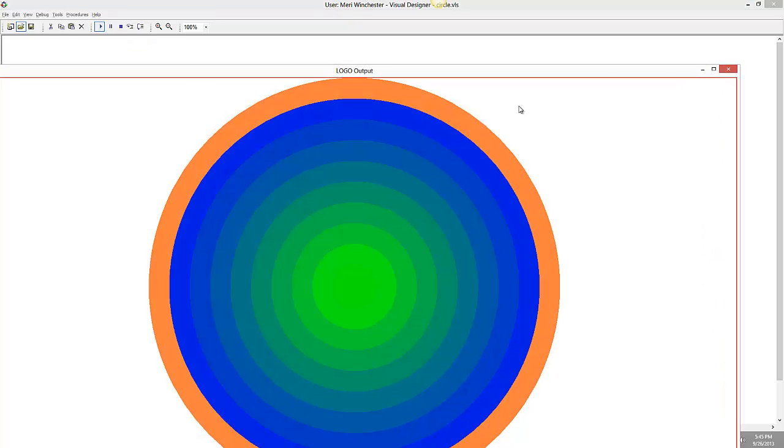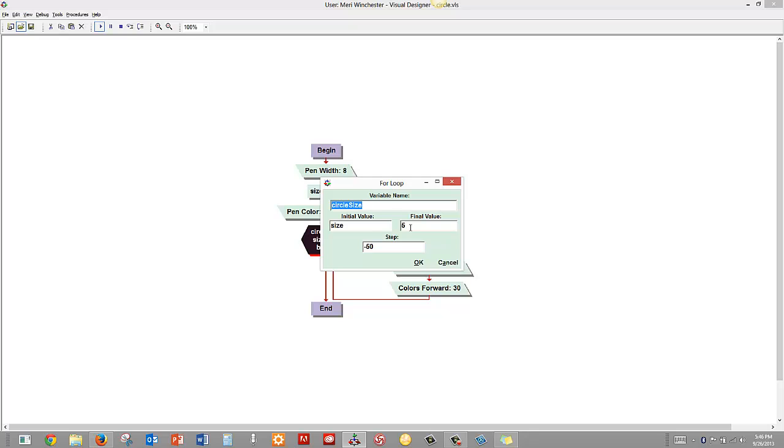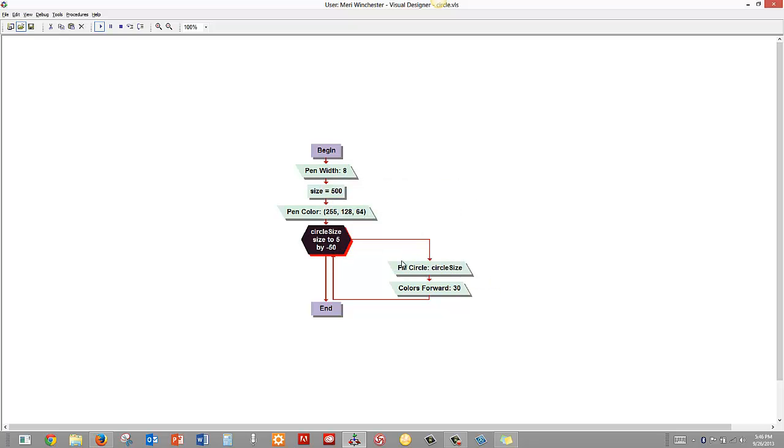So with the for loop, your increment variable, circle size, can actually be doing your work for you, and that can simplify things. You use a for loop when you're doing things for a set number of times.